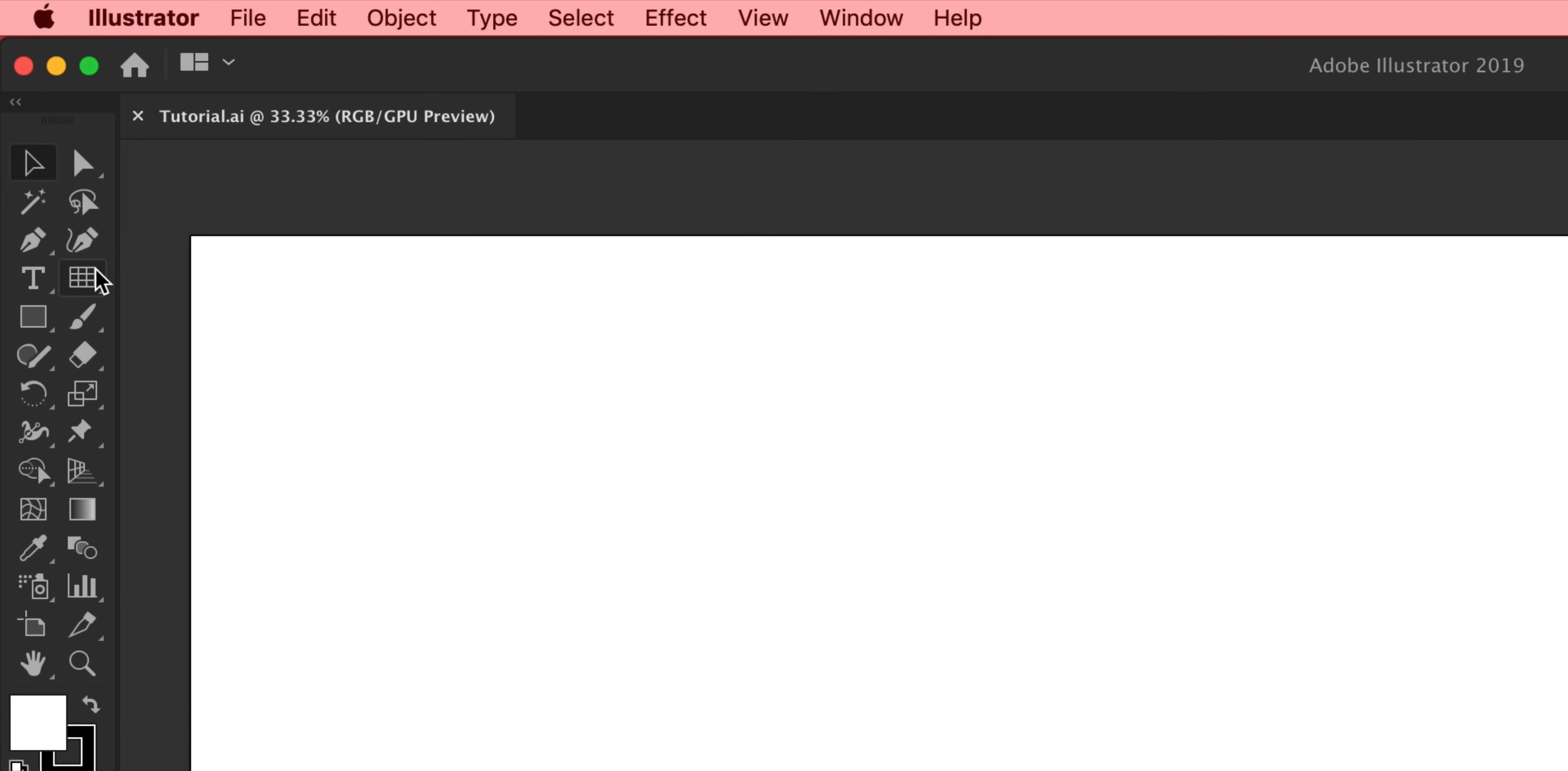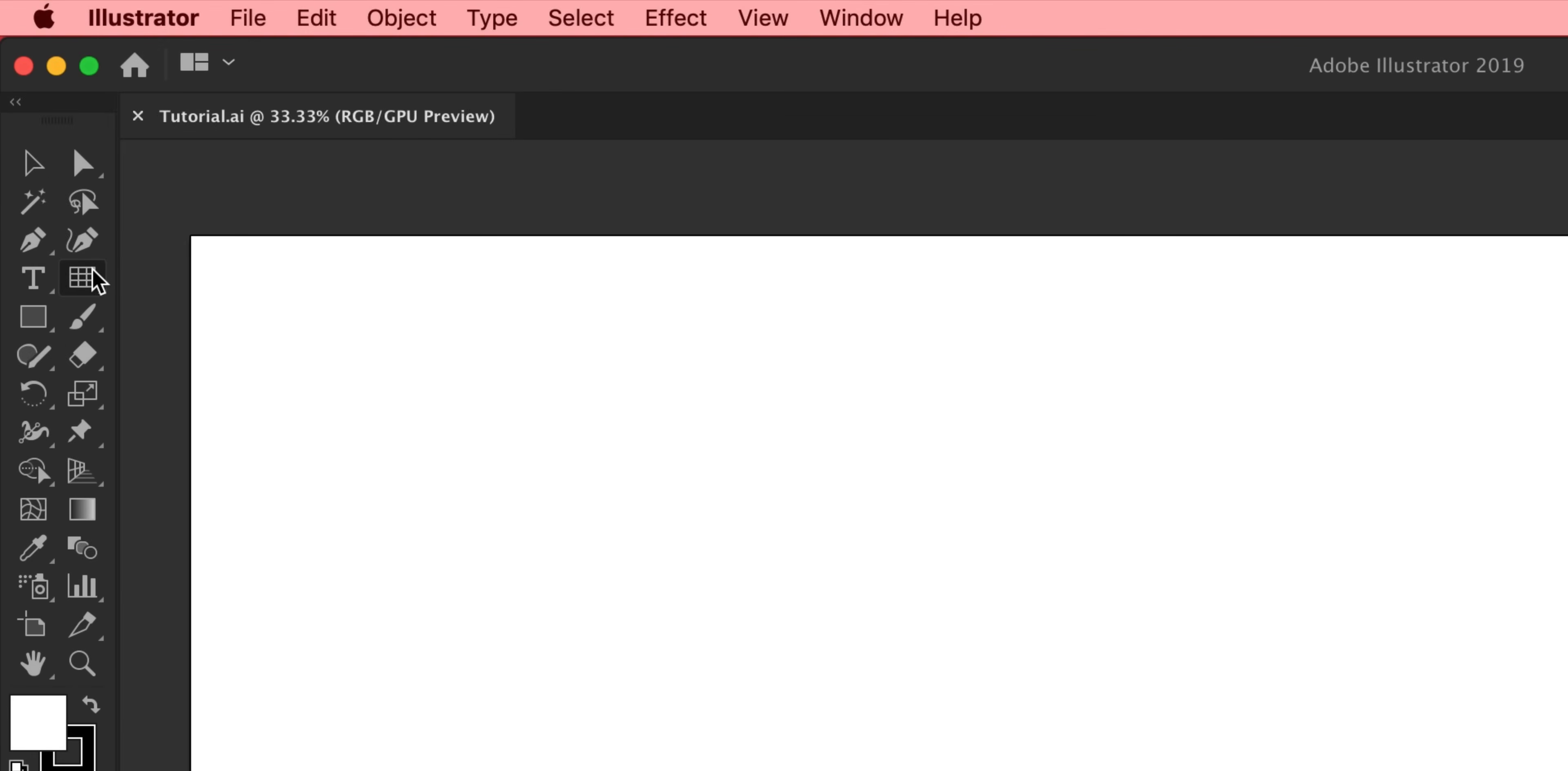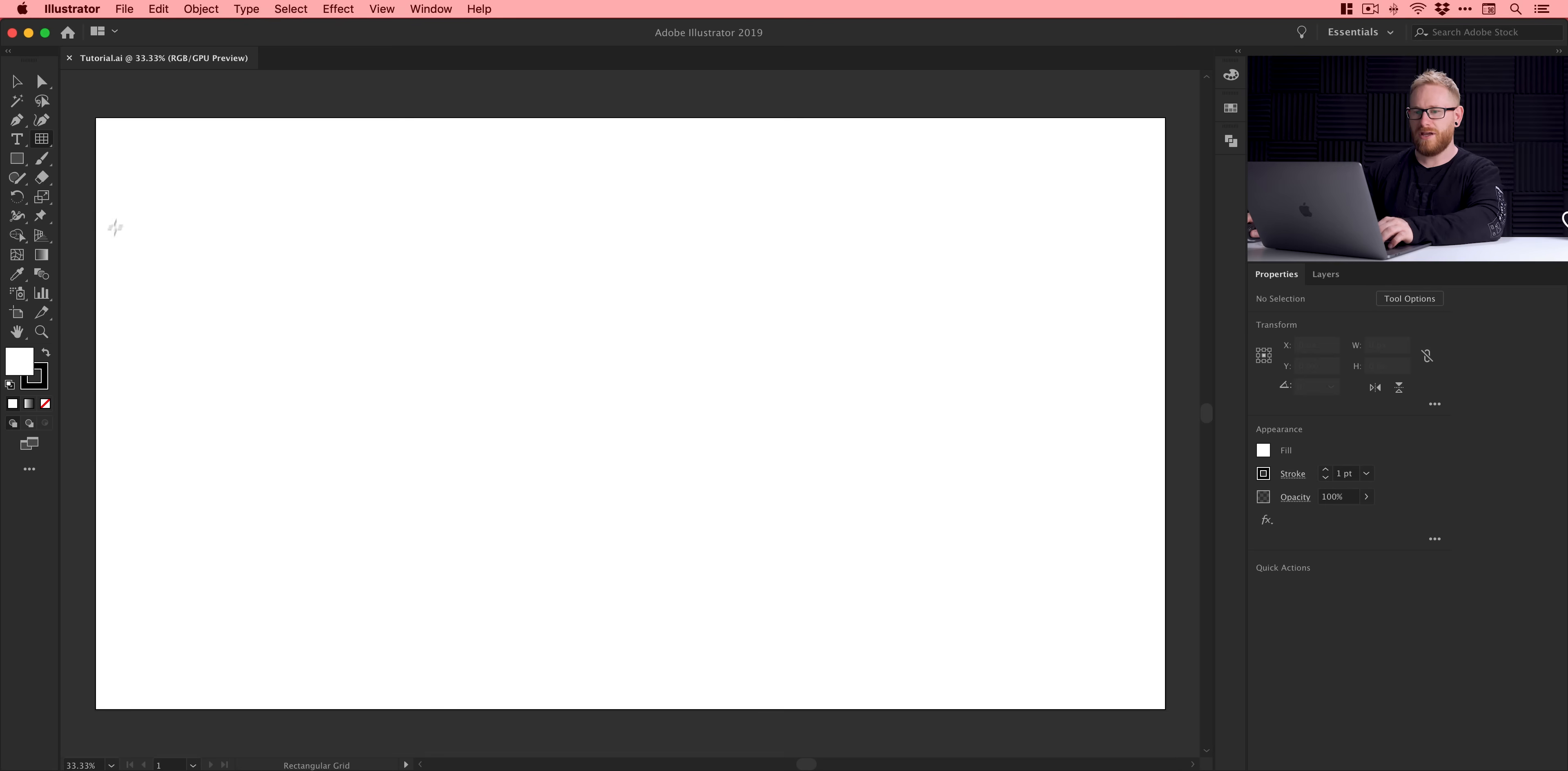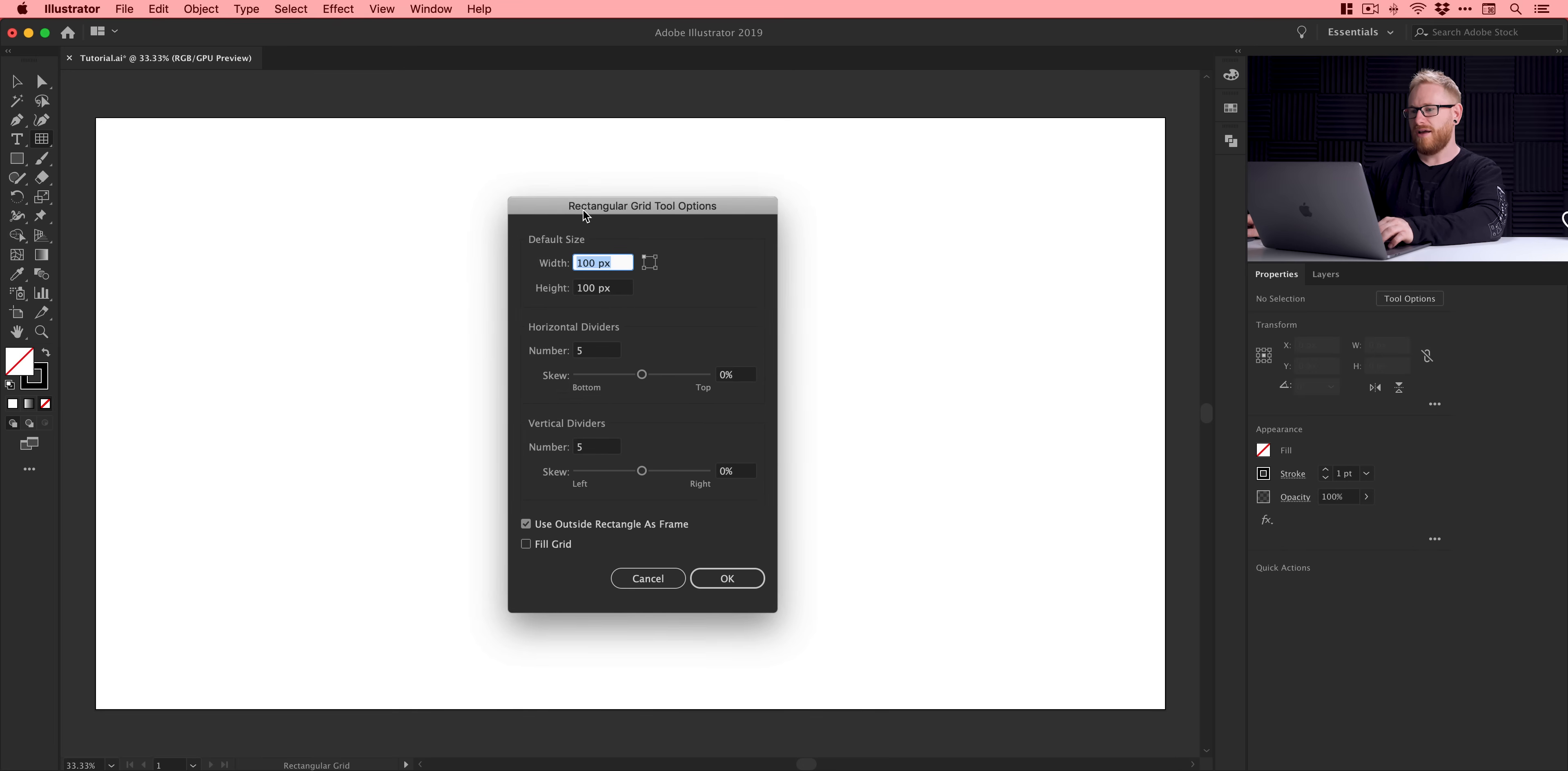Next, we're going to go up here. You can see I have my rectangular grid tool. If you don't see this, which is quite likely, it's going to be under your line segment tool. So just left-click and hold, and then go down to rectangular grid tool. And we can go down here to the bottom of our color picker. Just set the fill to none. So we have a black stroke or outline. And we can just left-click anywhere on the artboard. And you'll see this dialog box pop up.